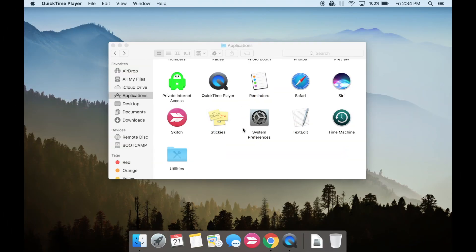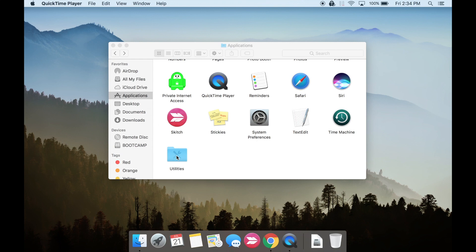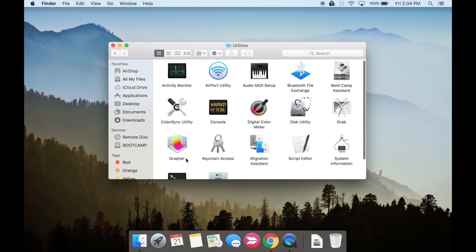Let's begin. First open up Finder and go to Applications, Utilities, and open up Bootcamp Assistant.